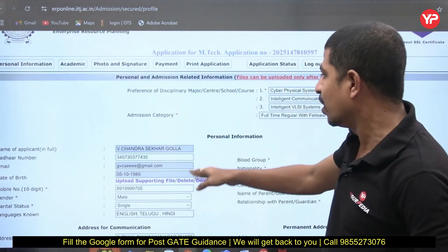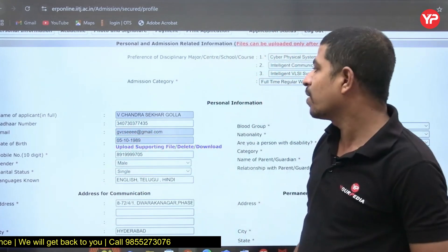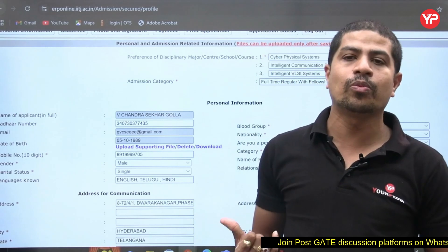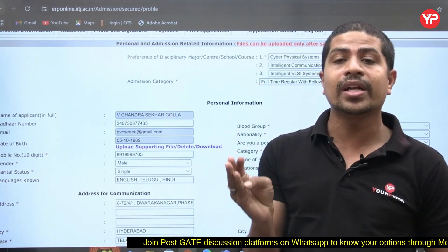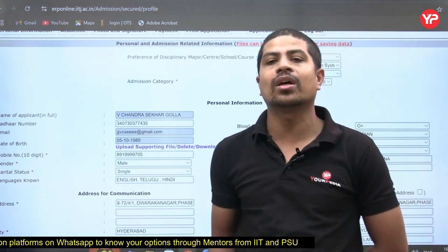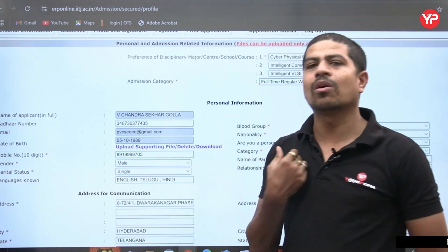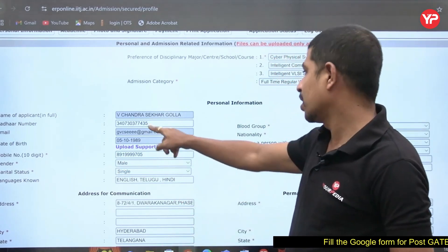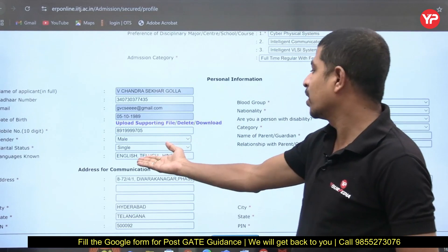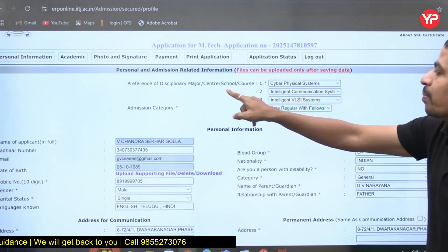Once logged in, the first window is Personal Information. You fill in: name of the applicant (preferably as per your 10th class certificate), Aadhaar card number, email ID, date of birth, mobile number, gender, marital status, and languages known. Then fill in your address details. These are all straightforward fields.